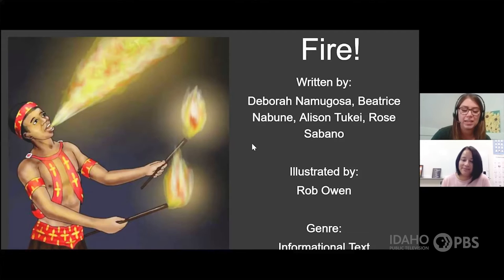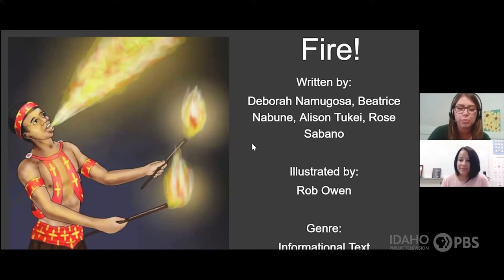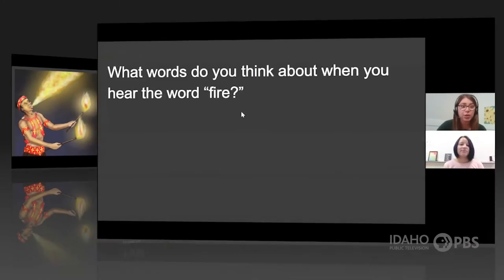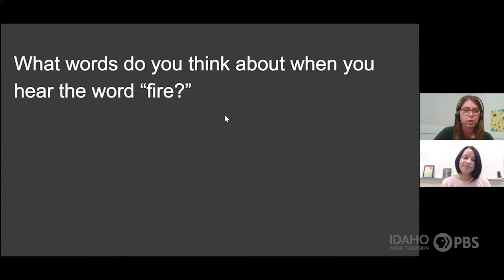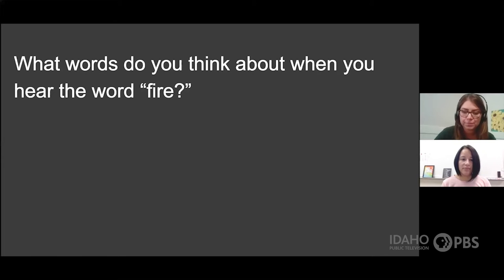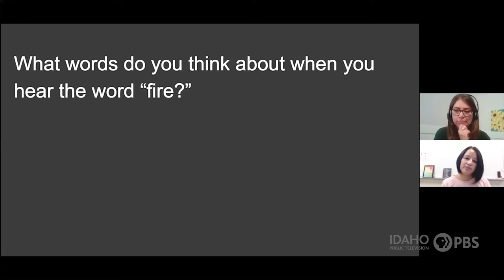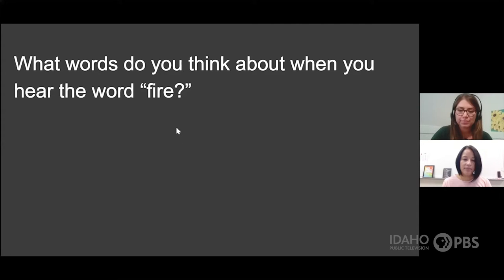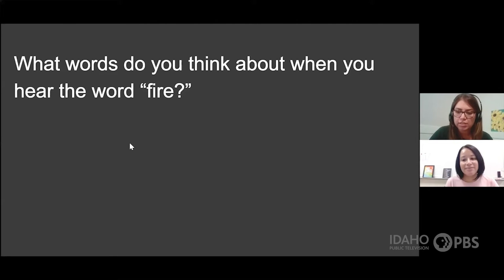So before we read the story, we'd like to brainstorm some ideas about what this story could be about and more about fire. First, we would like you to think about what words do you think about when you hear the word fire?